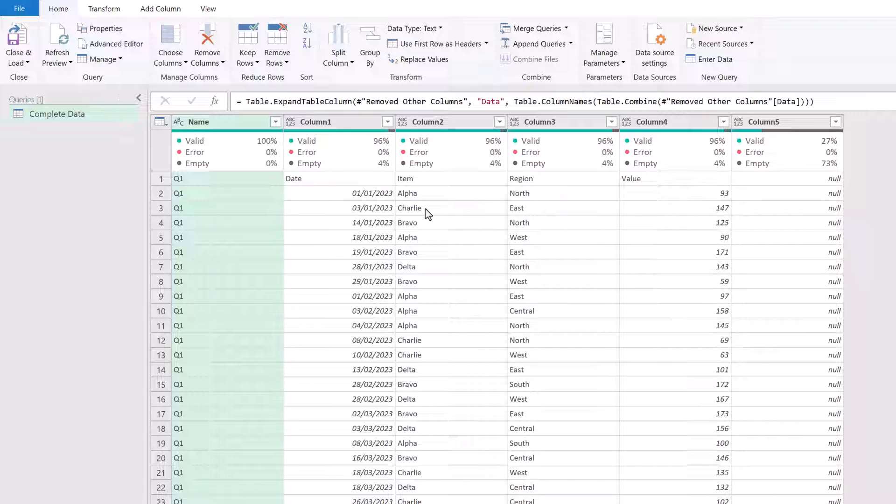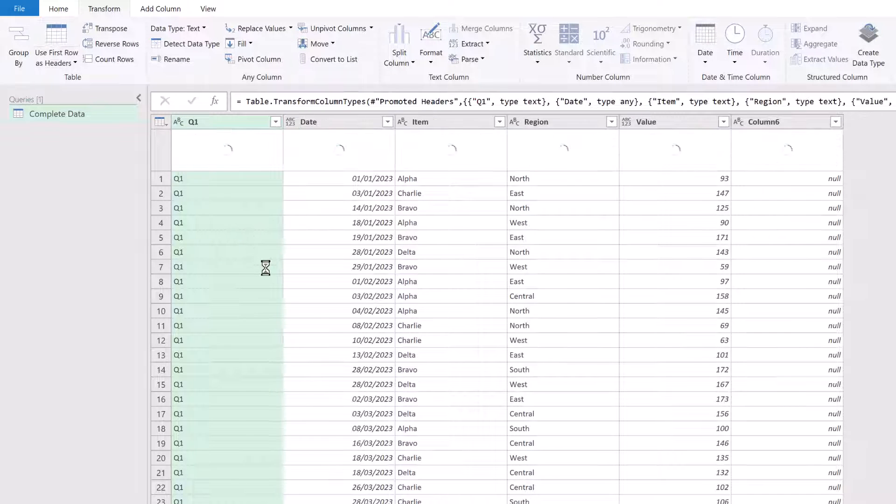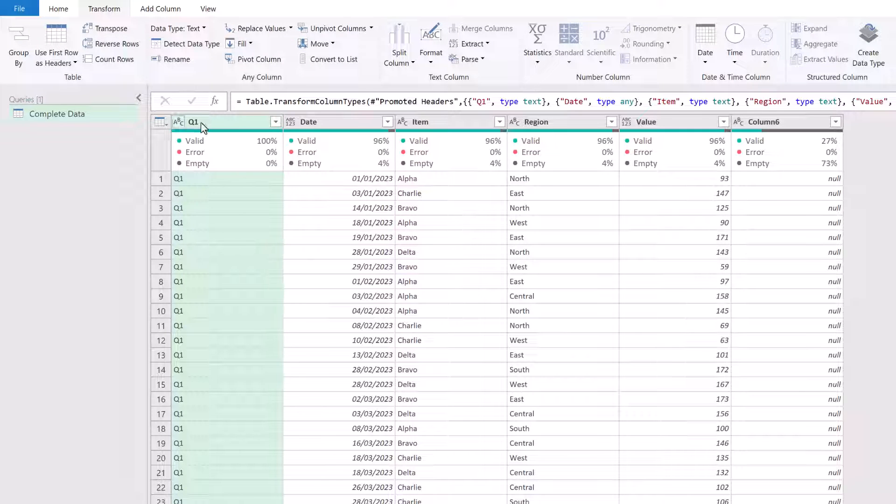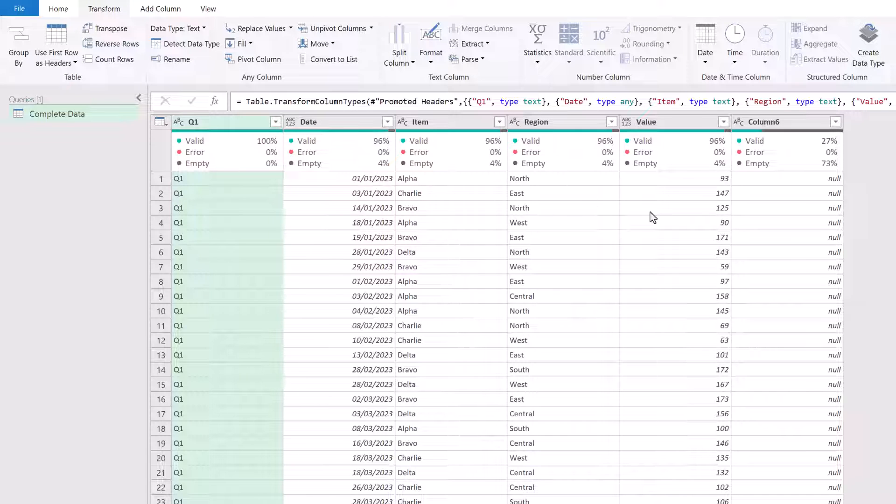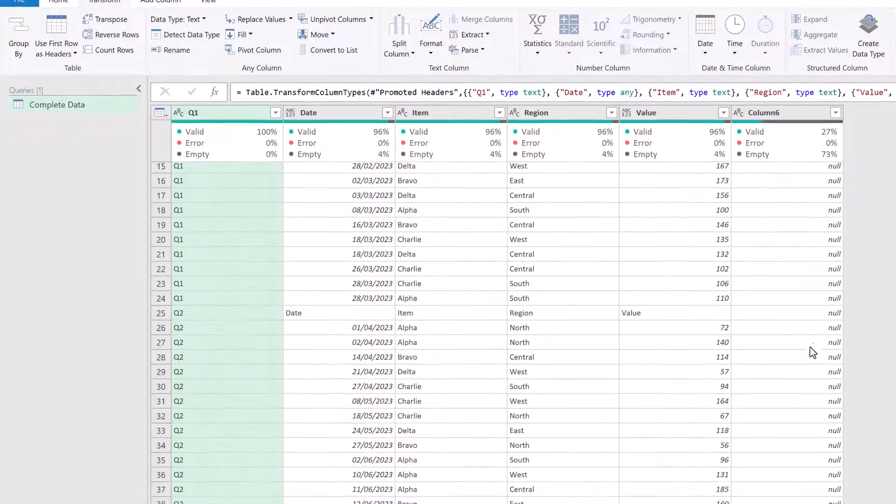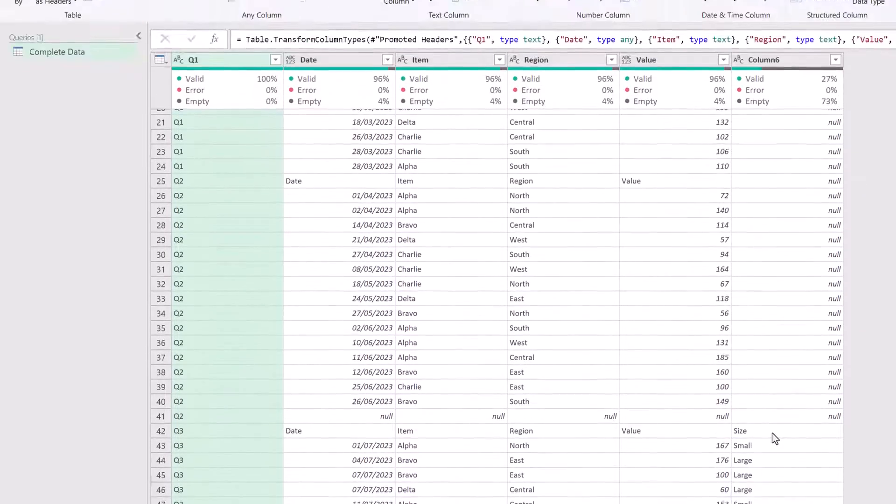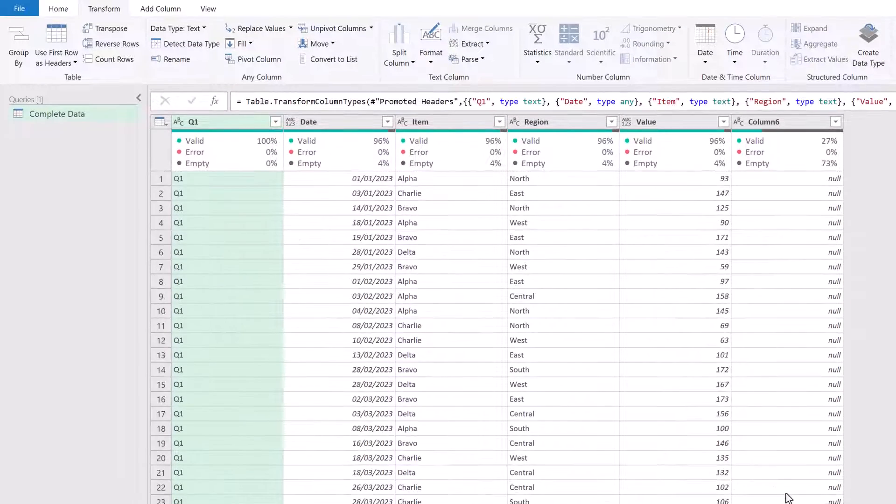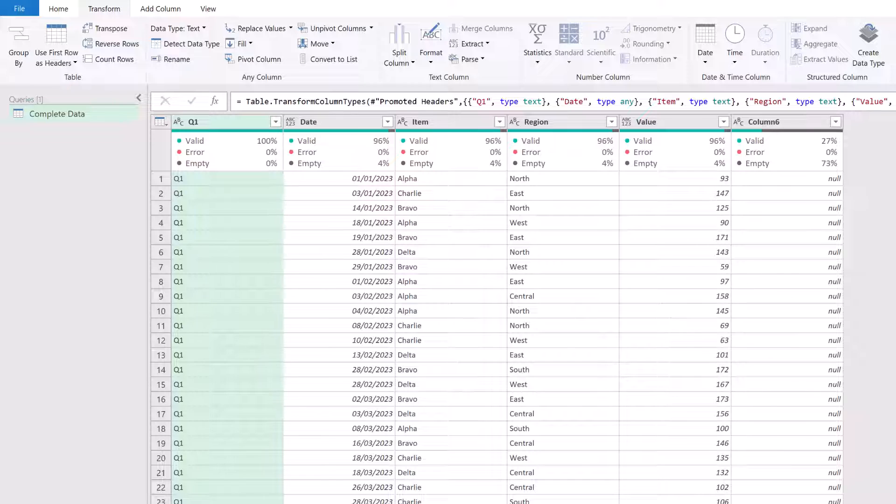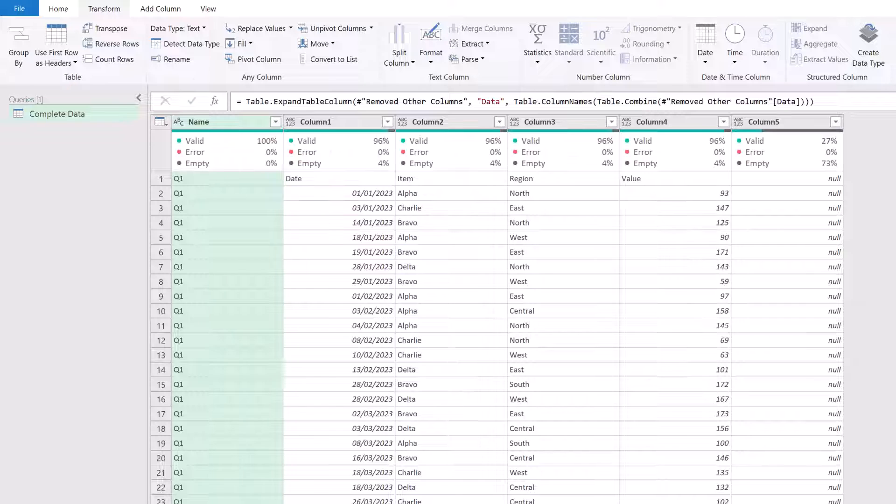At this point, we can't promote headers because if we go to Transform and Use First Row, you'll see our first column becomes called Q1. We then add date, item, region, value for that last column. Well, it should be called size because down here we have a size column. So that means we can't promote headers in this way. So what can we do instead?